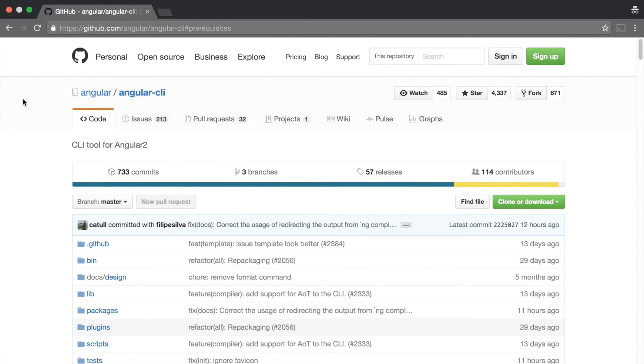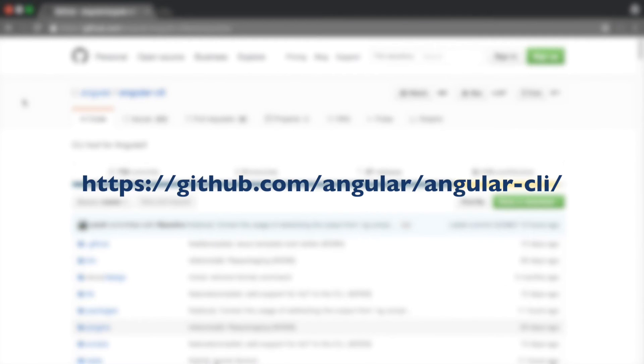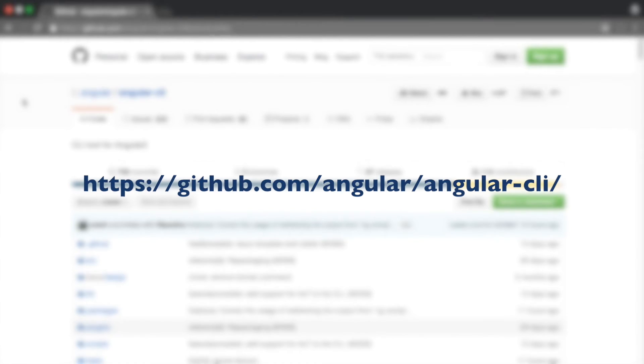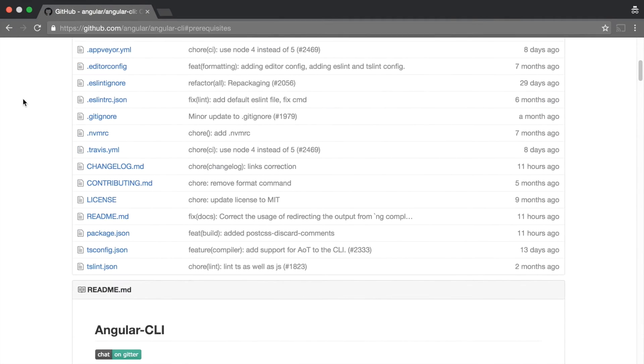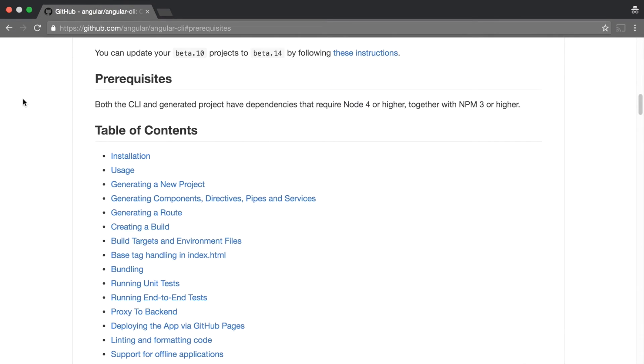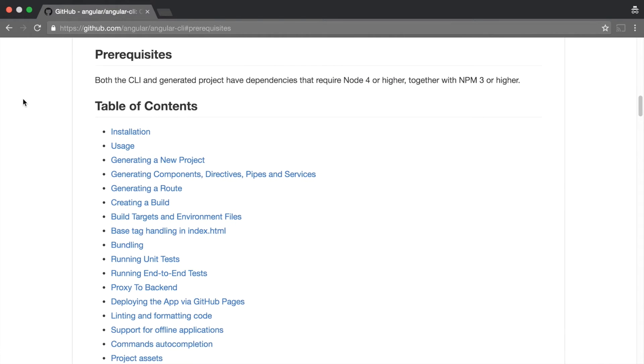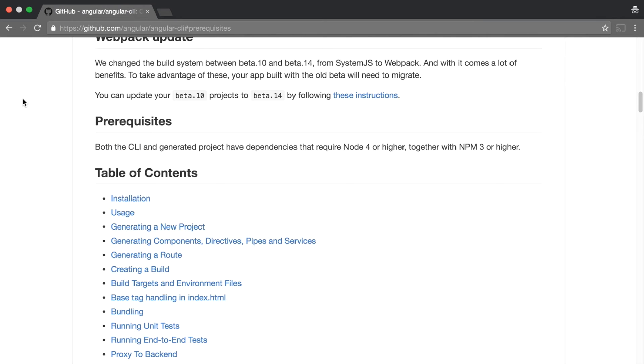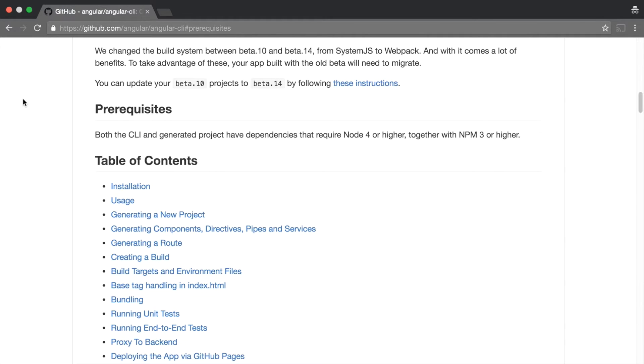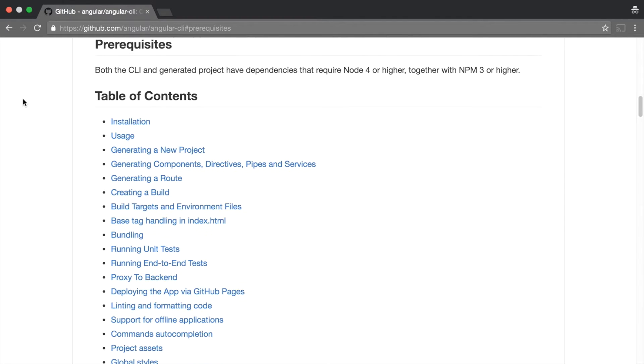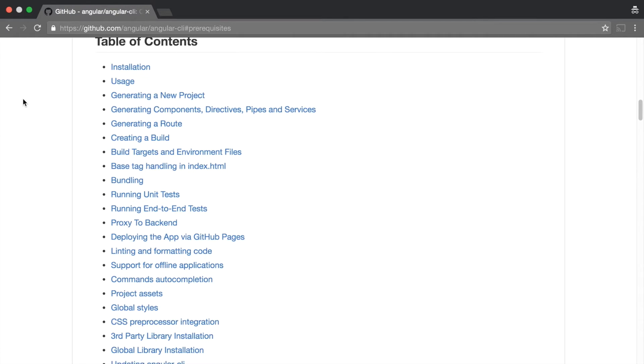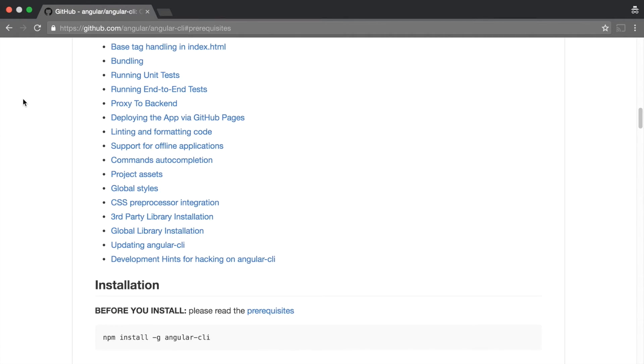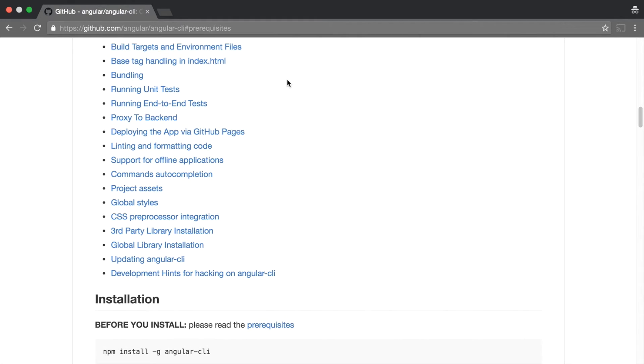To learn more about the Angular CLI project, head over to github.com/angular/angular-cli. You can find the installation instructions on this page. Both the Angular CLI and the generated projects have dependencies that require Node 4 or higher and NPM 3 or higher.